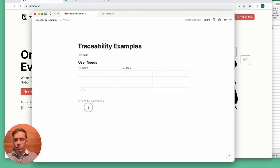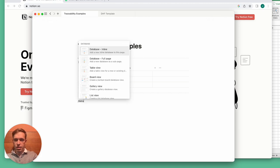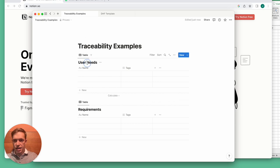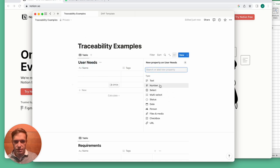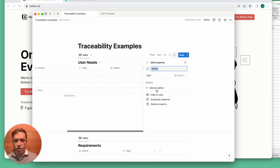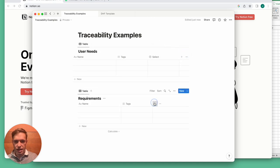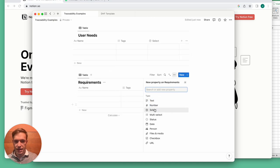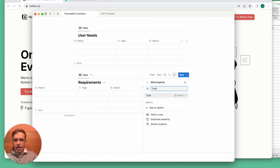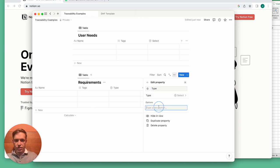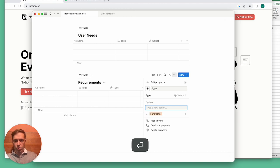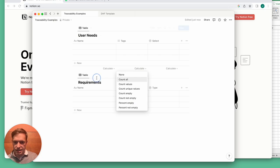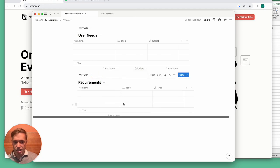So we can say user needs and requirements, and we can add other types of columns. For example, we could add a select column for the type of requirements—functional or alarms and so on—the various things that you need to track.